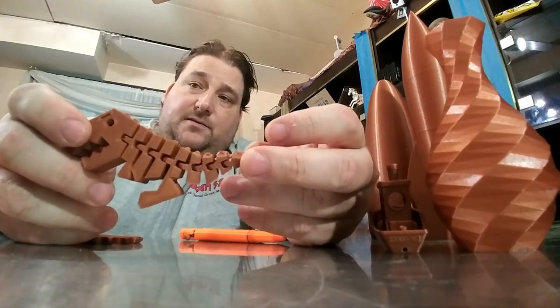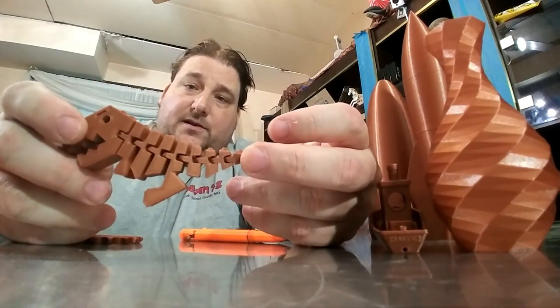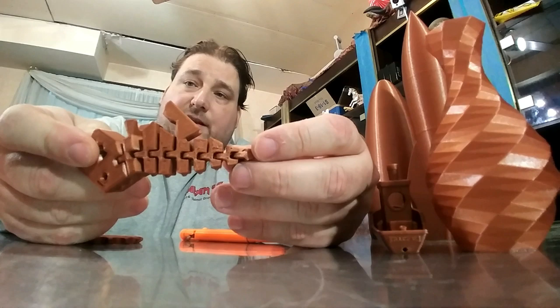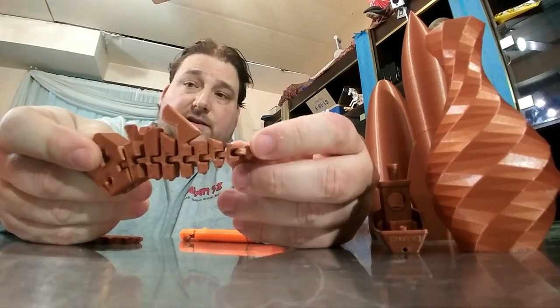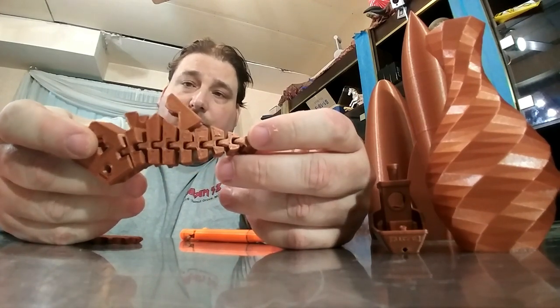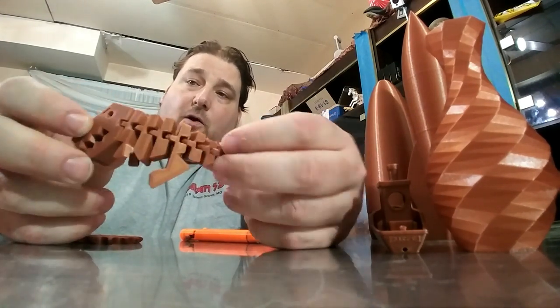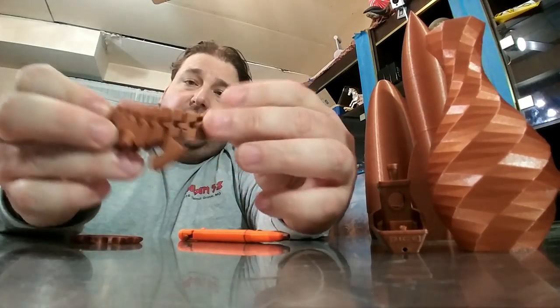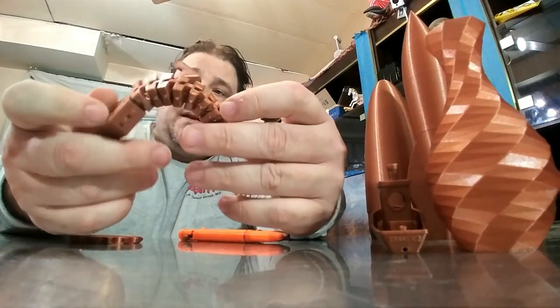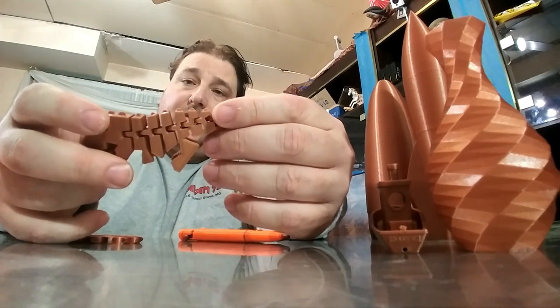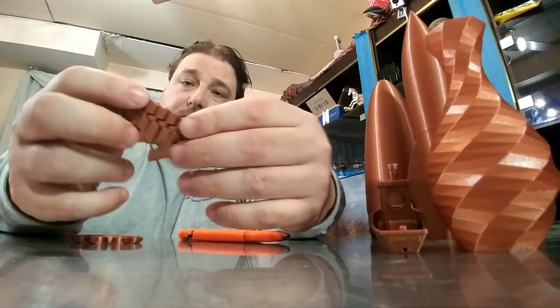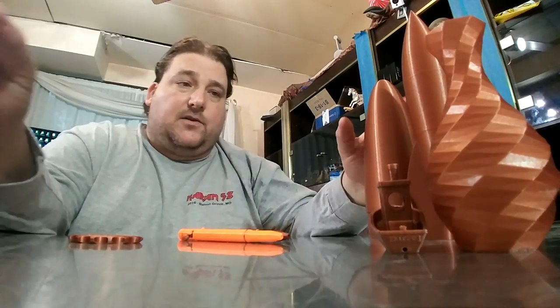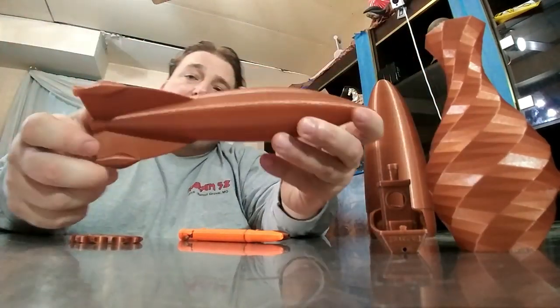The Flexi-Rex printed absolutely perfectly. Again, slightly under extruded. That's down to my slice, not the printer. It did exactly what I told it to do. All the links work perfectly. I did not have to work it or free anything up. It worked right off the print bed.